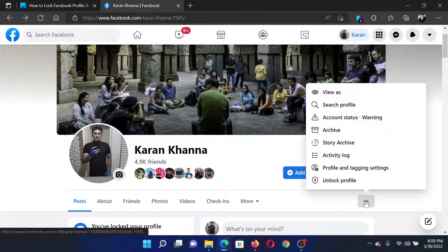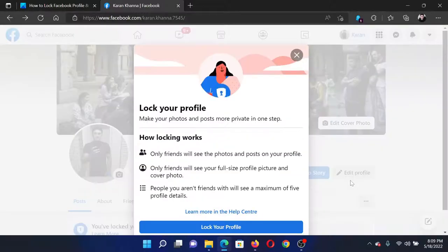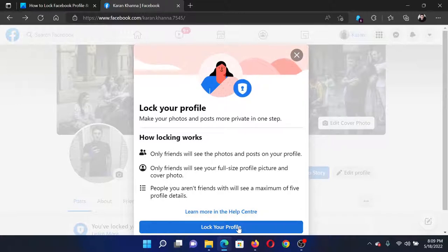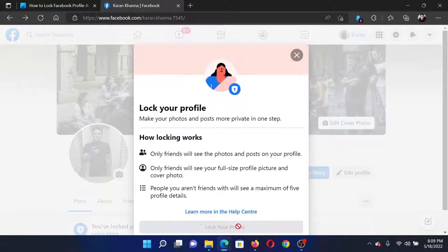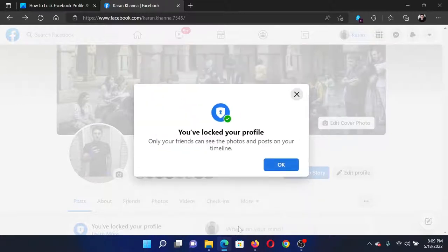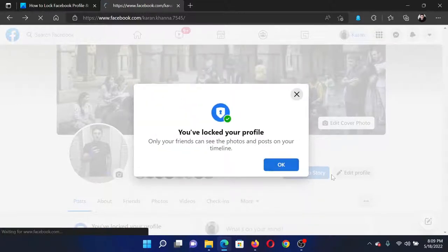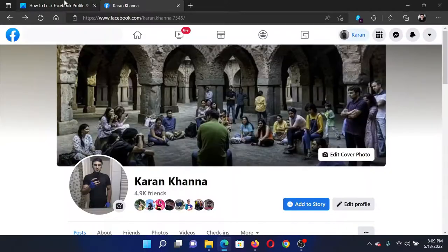Find this option to unlock or lock profile, and you'll get this option to lock your profile. Click on it and your profile will be locked. And then when you click on OK, it will reload your profile.